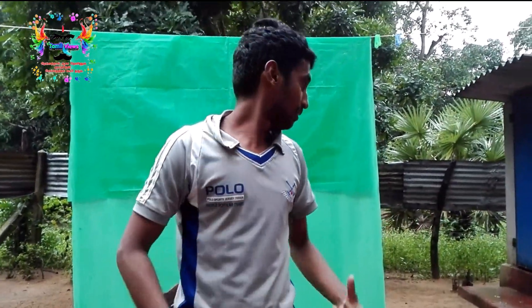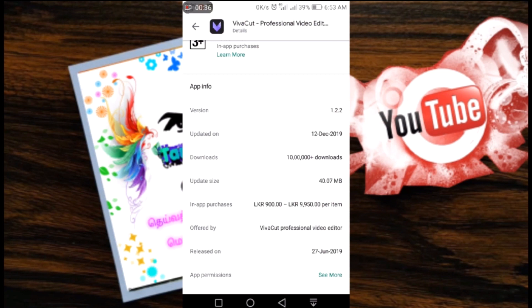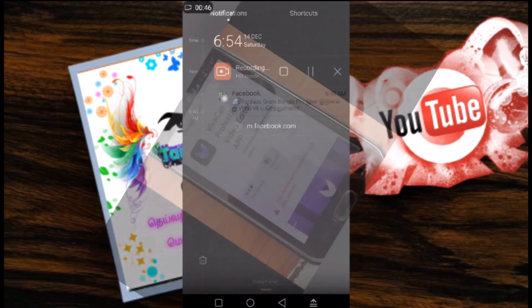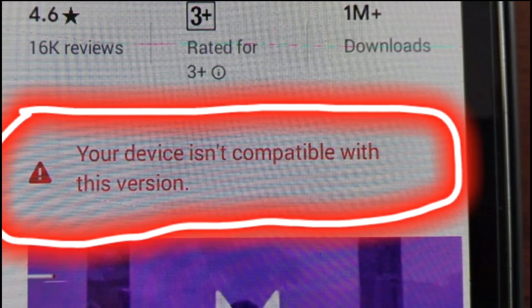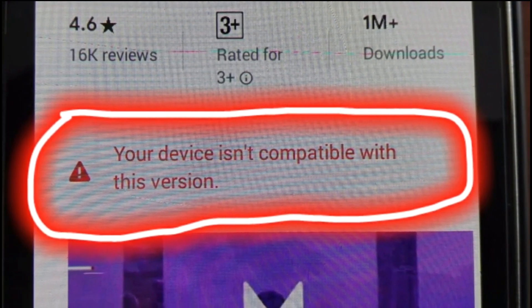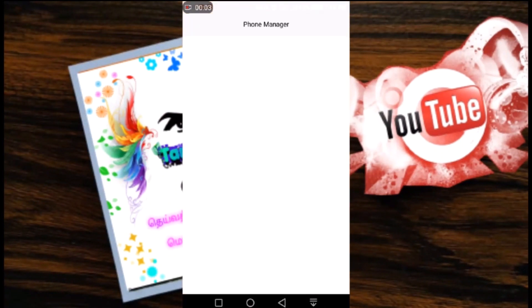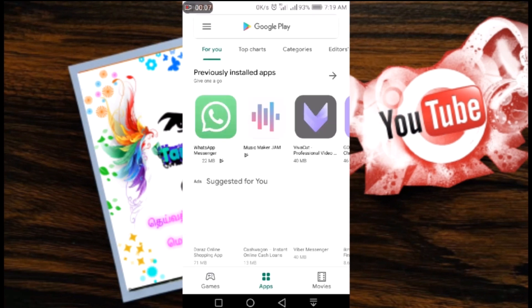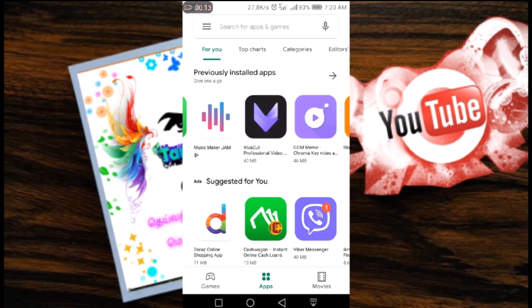Now I will edit the phone, so I will edit it. VivaCut Professional Editor — this is the screen. This version is 1.02. This version may be less than yours. In your device, it is downloaded. This is an unlock. This is not a download.